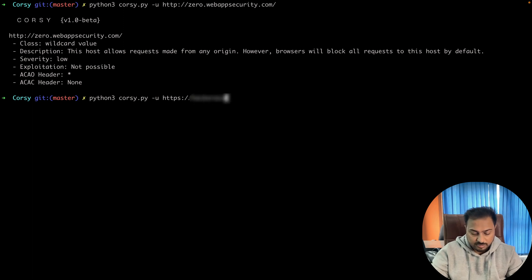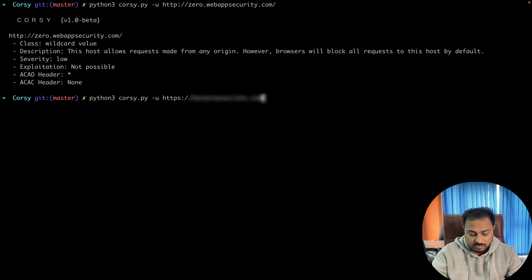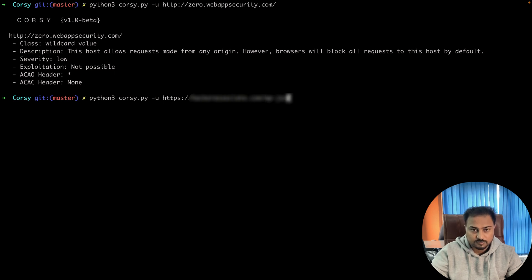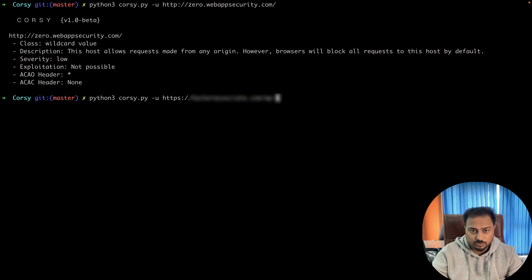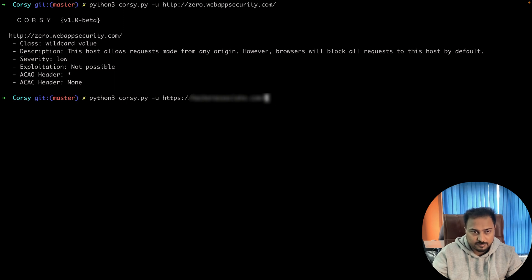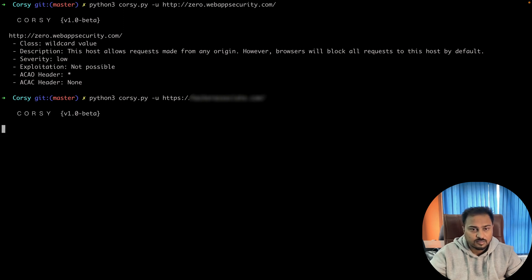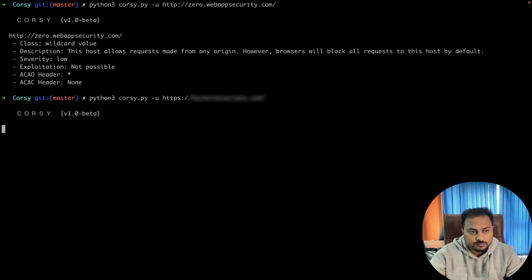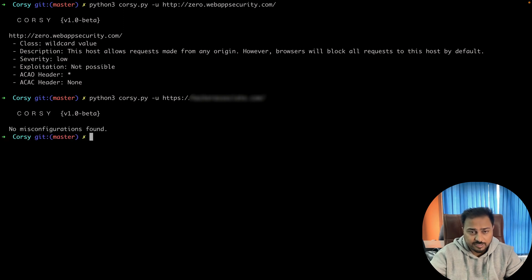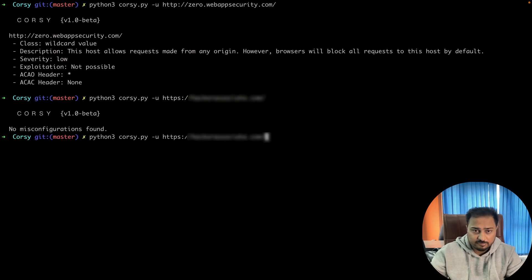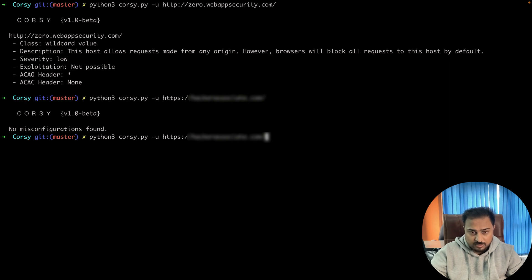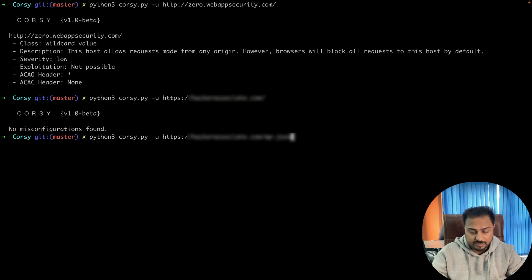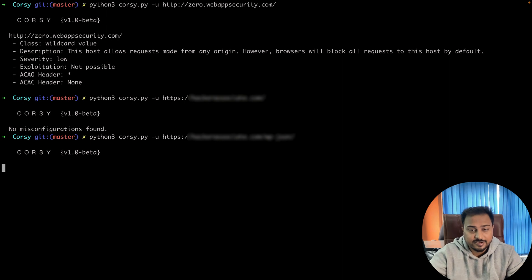I'm going to get this URL, and here you can see—so first I'm going to show you one endpoint, you can clearly see how it looks like. And here you go. You can see there is no misconfiguration found. But if I add another URL with the same domain, you can clearly see that it is vulnerable and the severity is high.